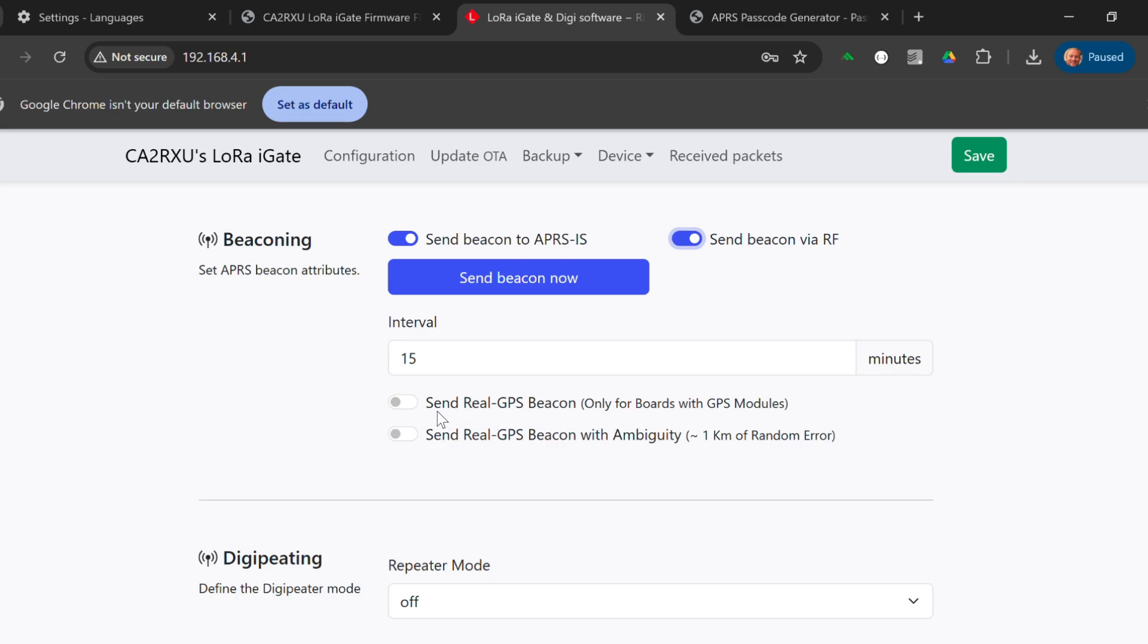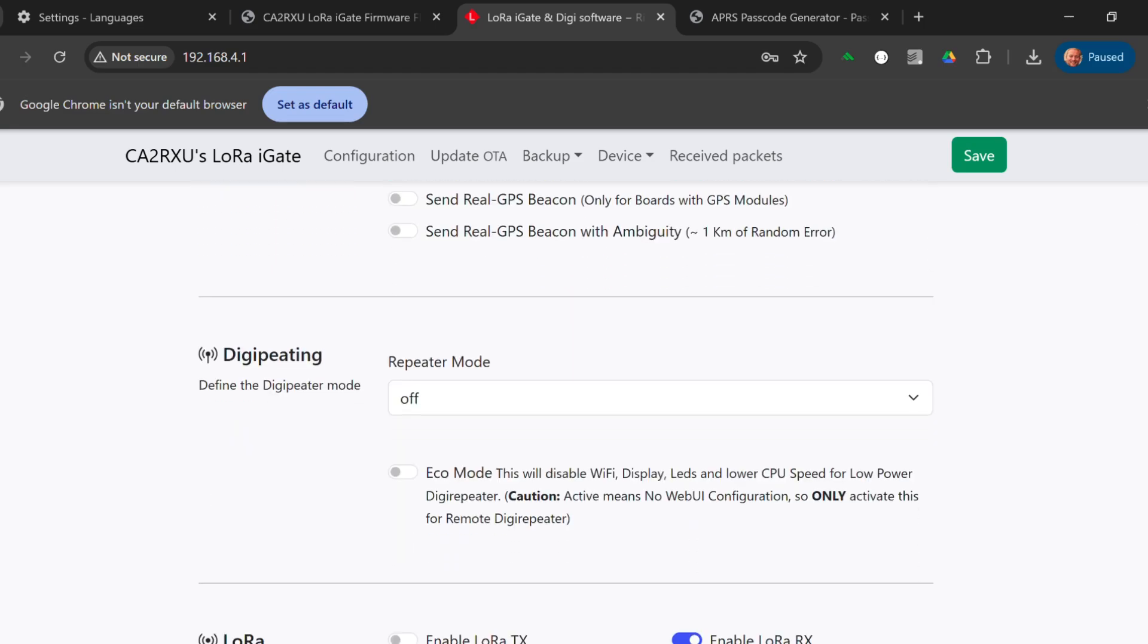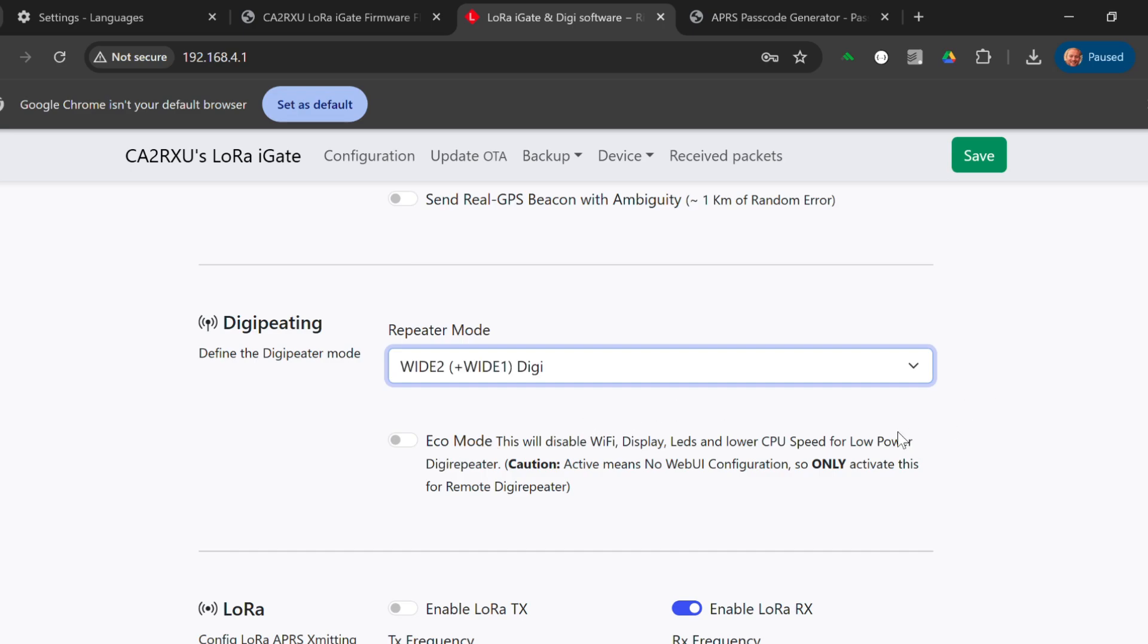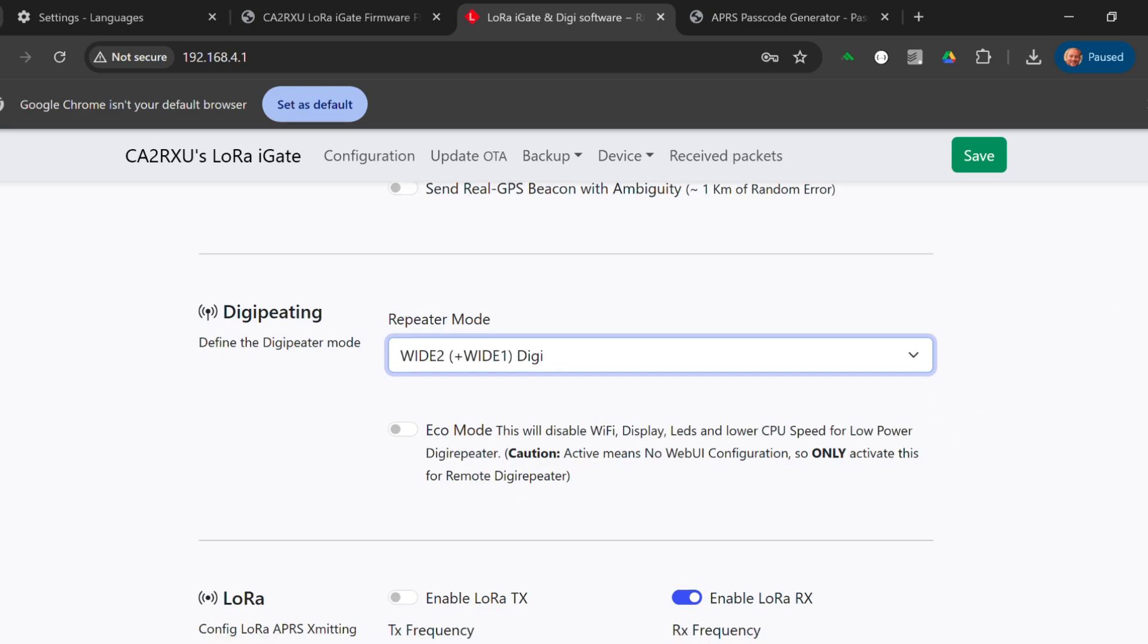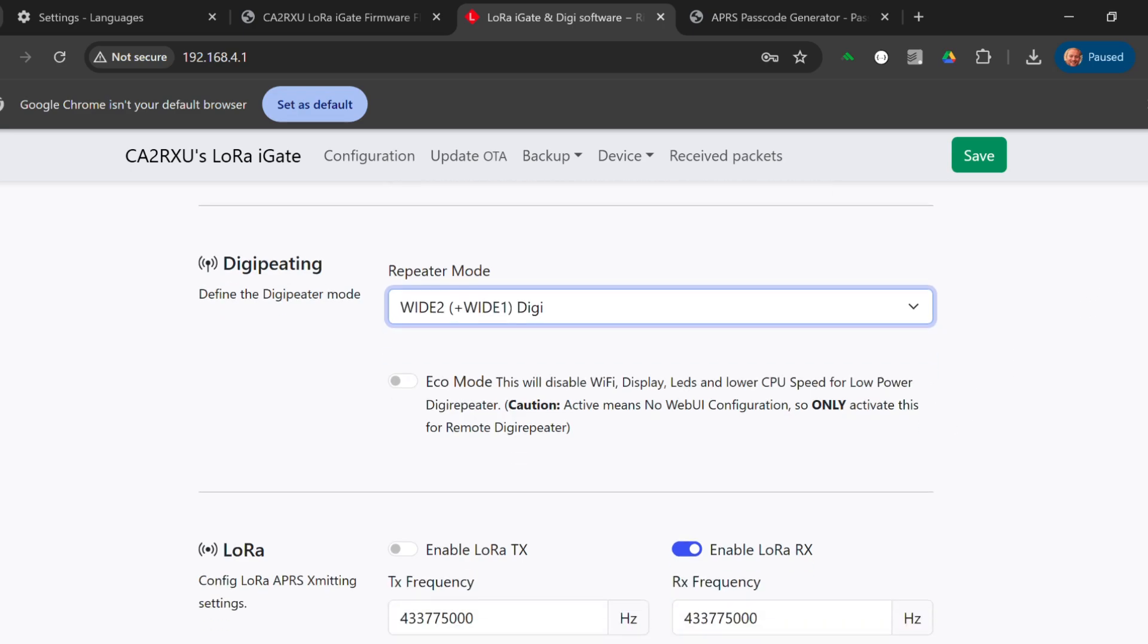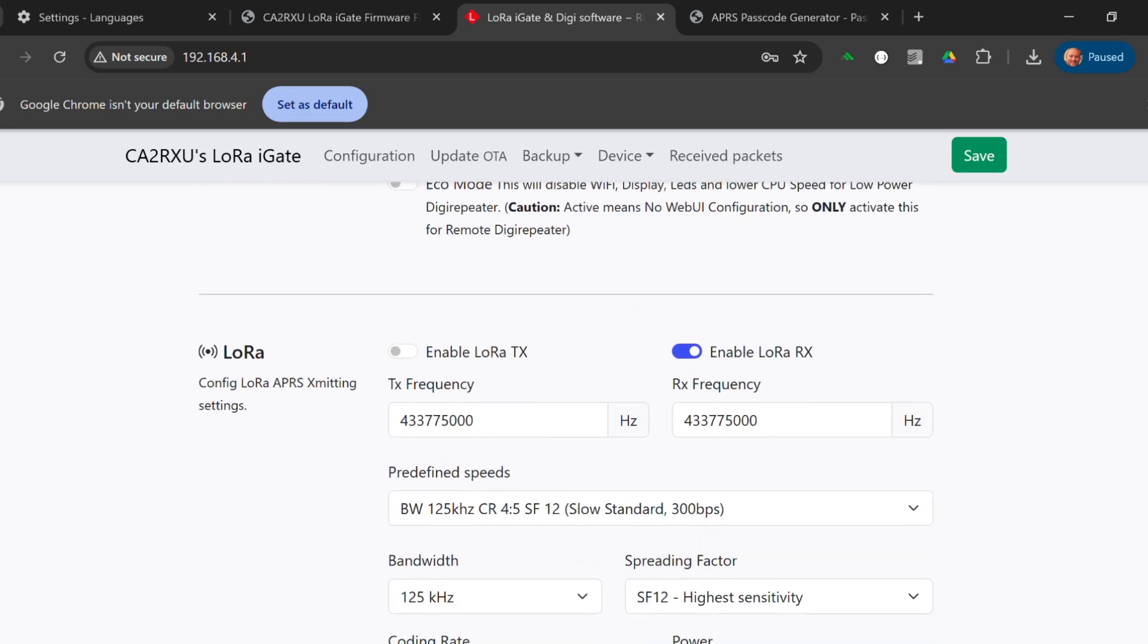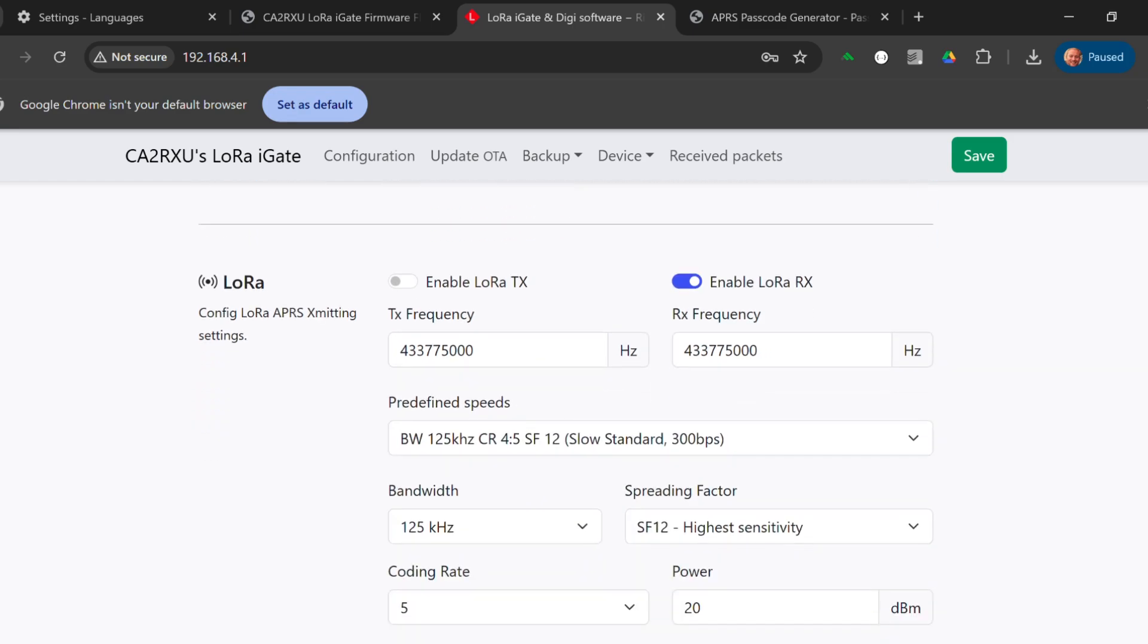These two settings, there are four modules with a built-in GPS, and this one doesn't have a built-in GPS. It doesn't need one. We will enable digipeating for both wide one and wide two, since there's absolutely no other digipeaters nearby.